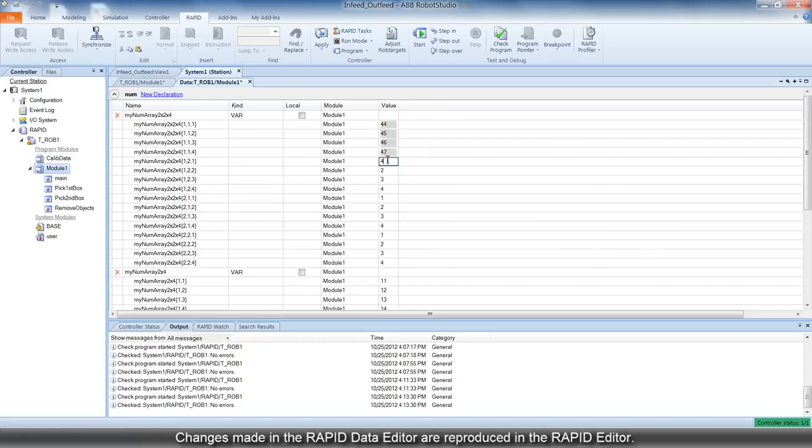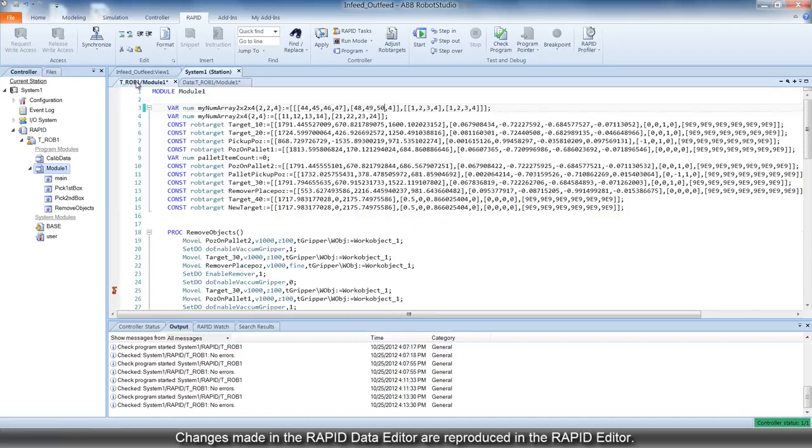It's like a one-stop shop, where changes you make to the data values are reproduced in the Rapid Editor also.